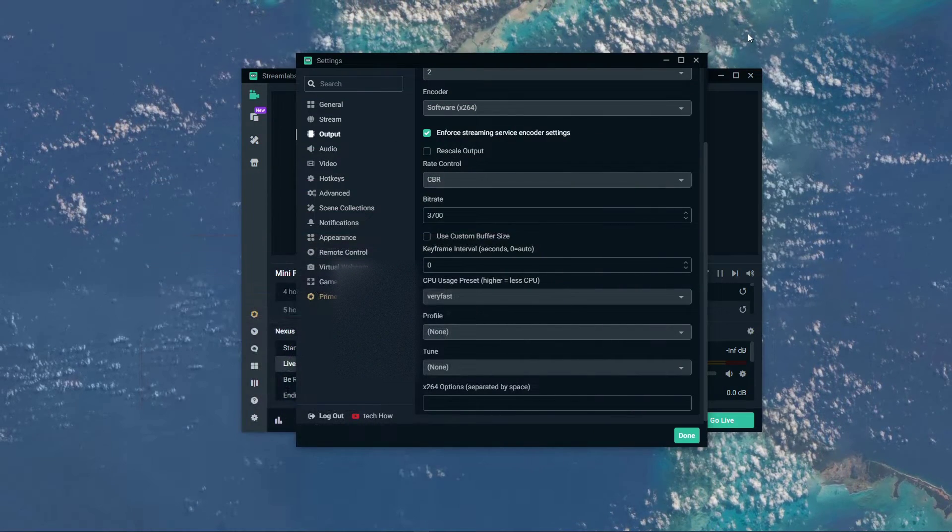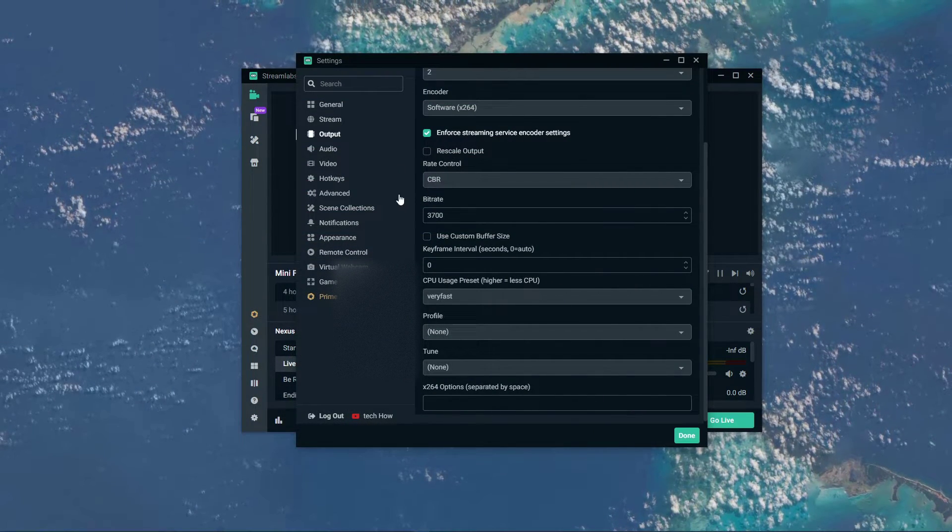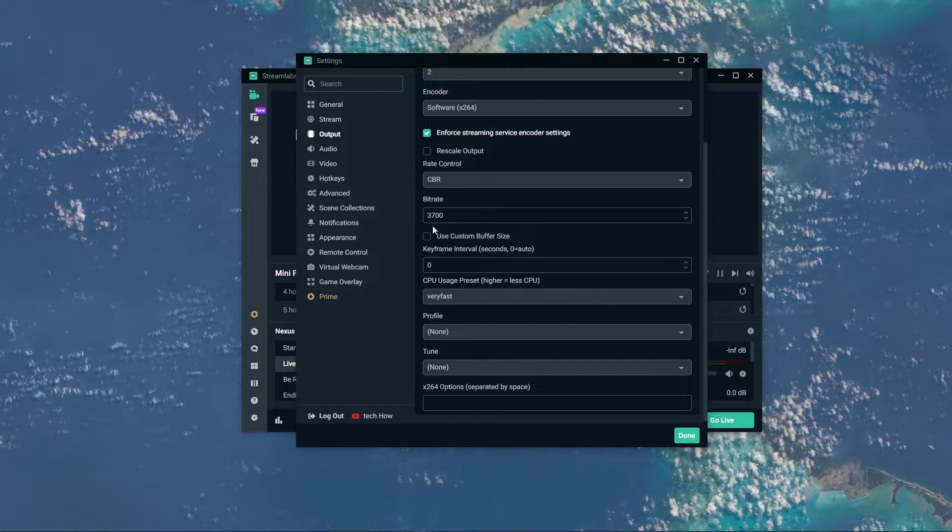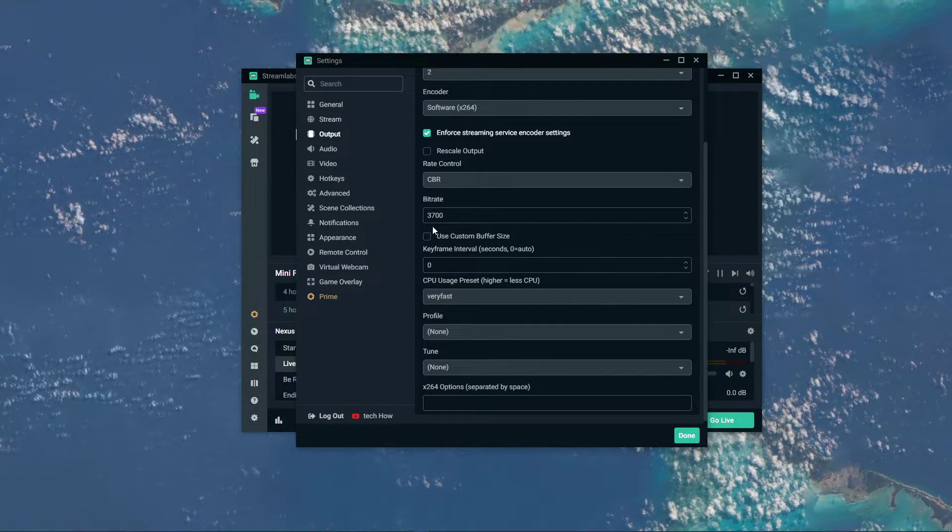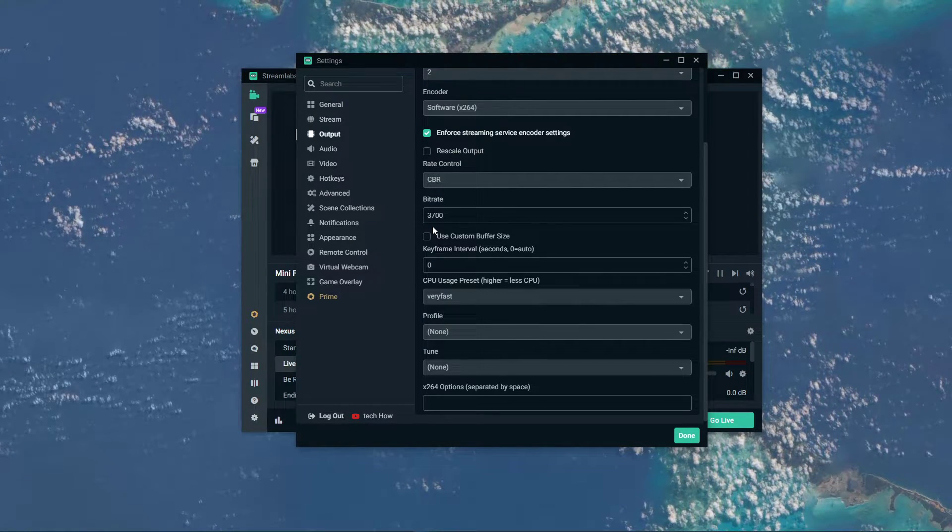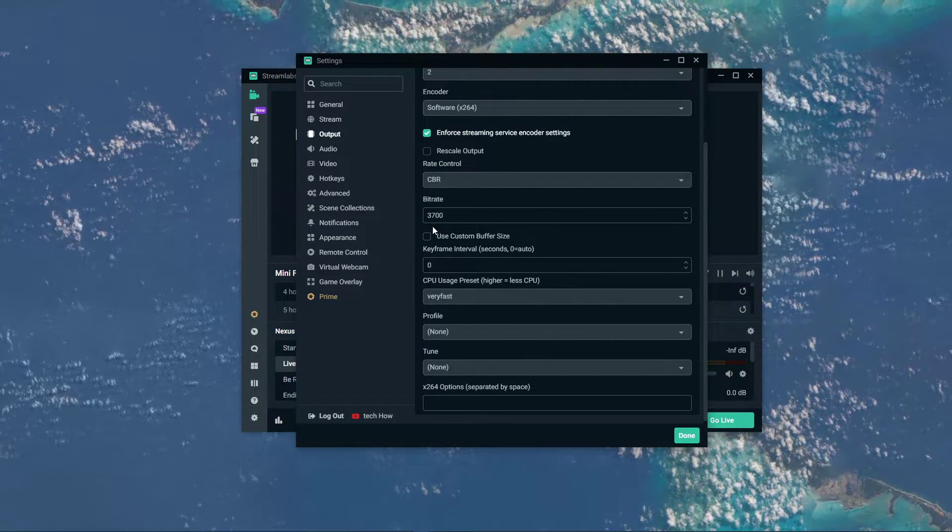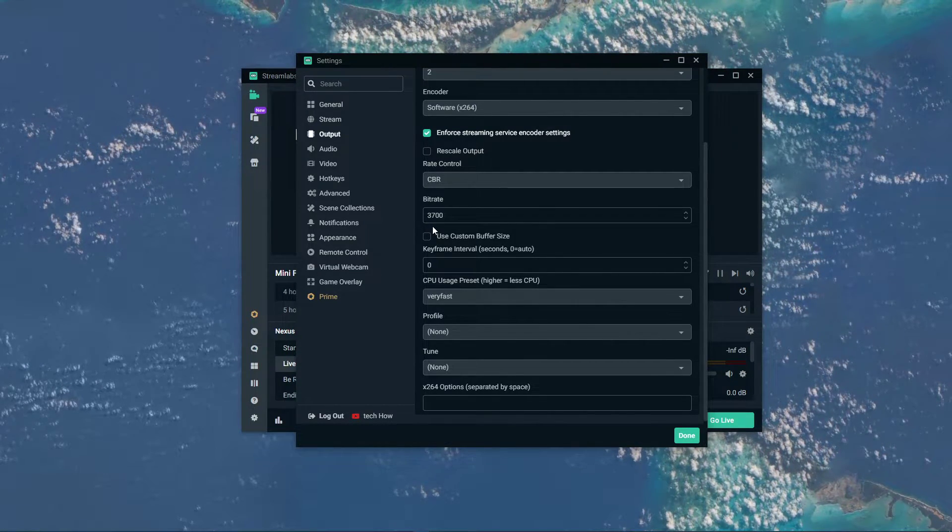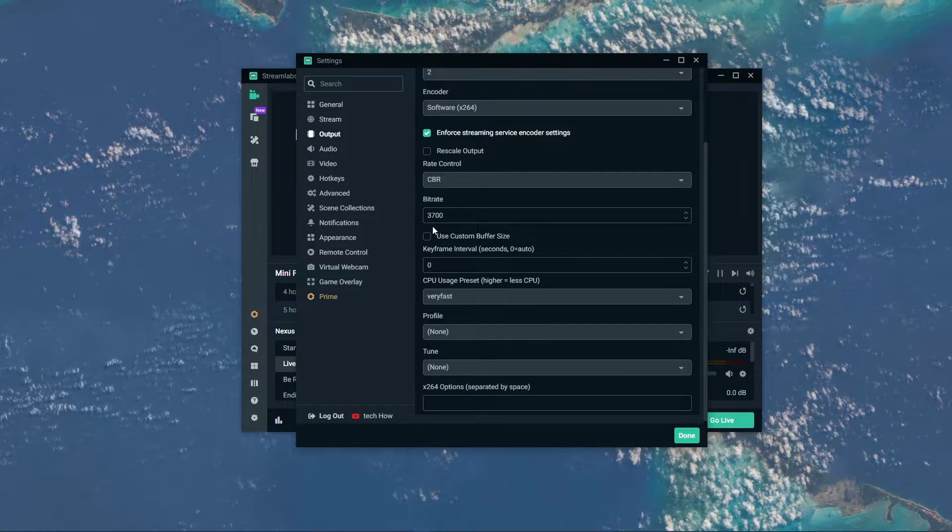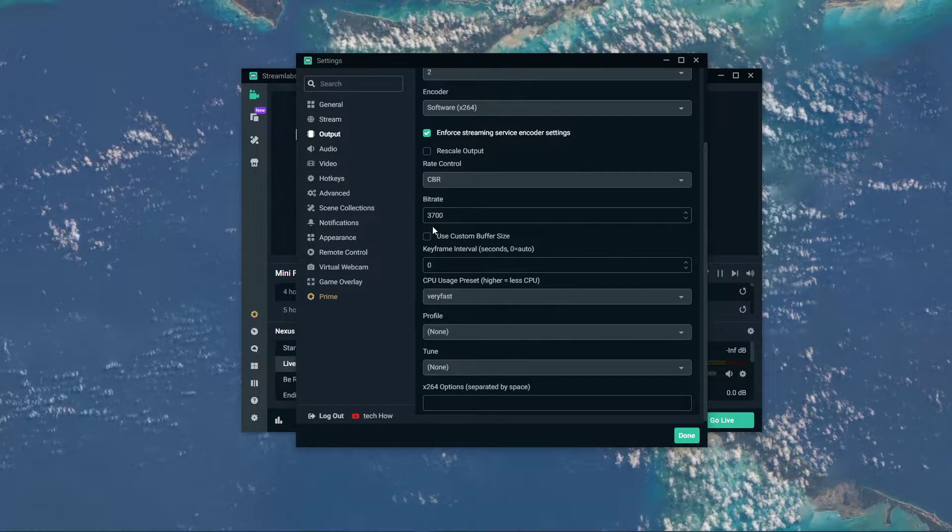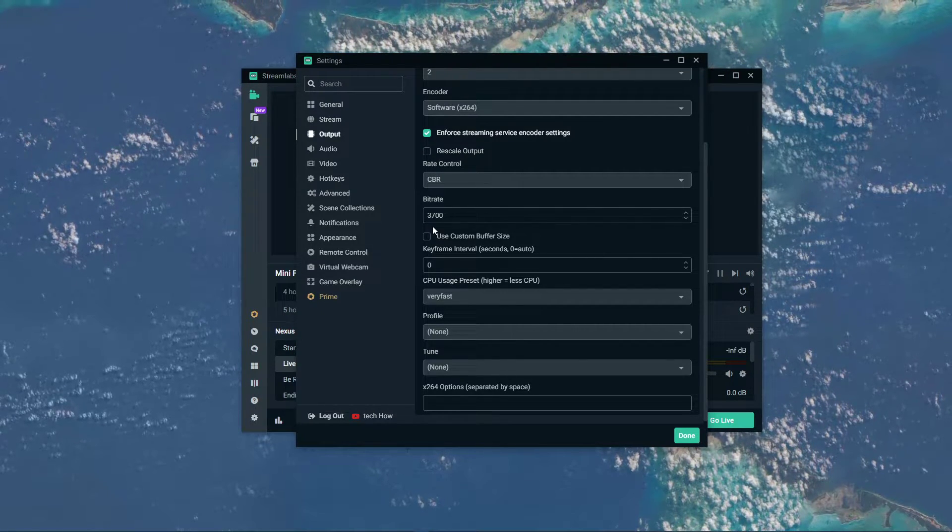After verifying your network connection, you should be able to set your bitrate accordingly. I will set it to 3700, which is more than enough to stream in 720p and 60fps.